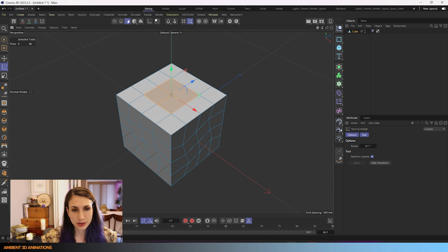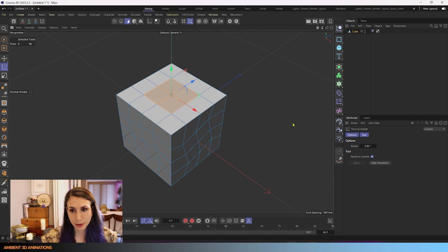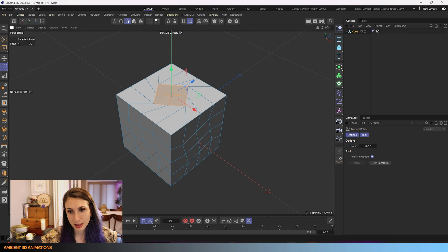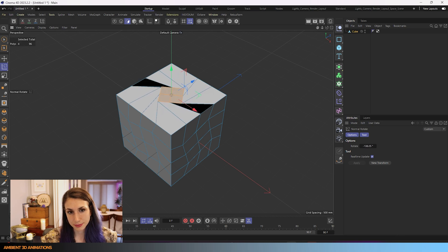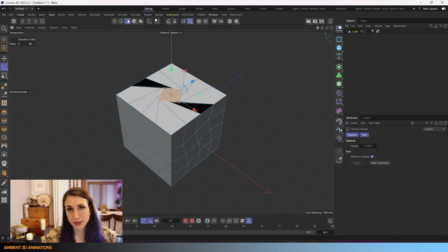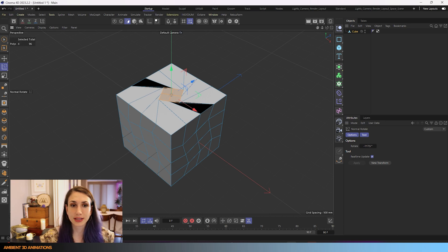You can also click and drag your mouse and you'll see that that will actually update the rotation.